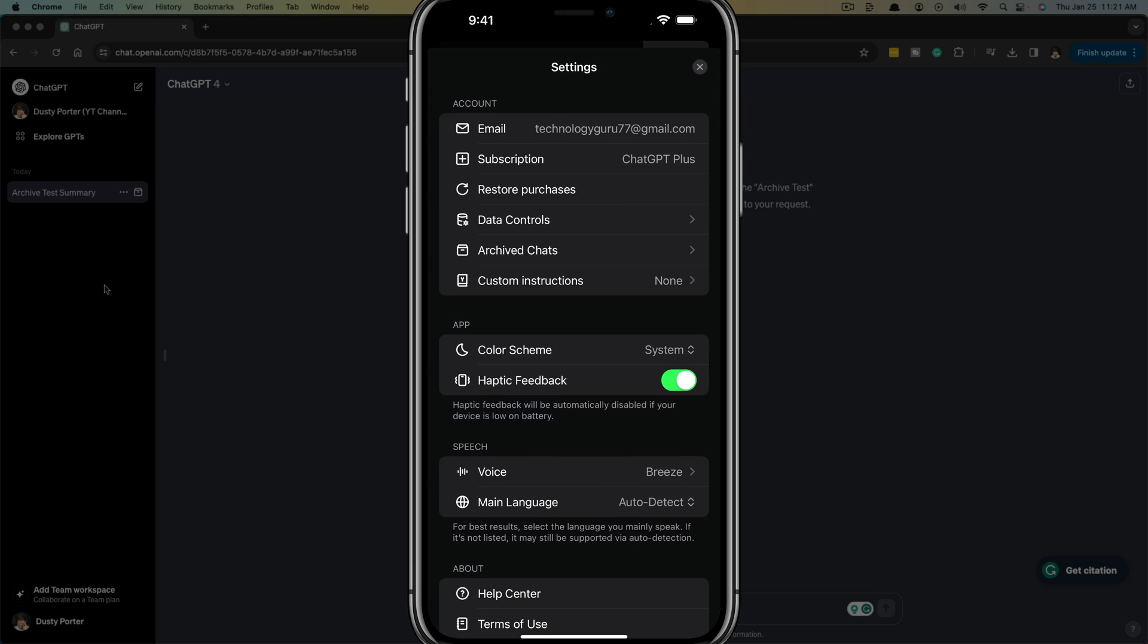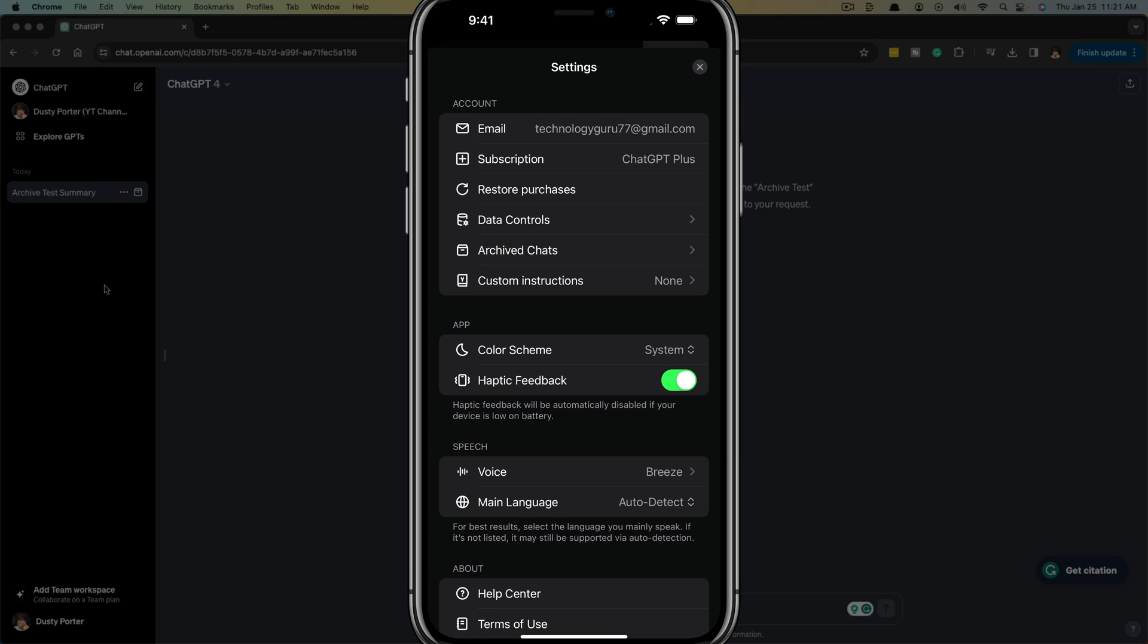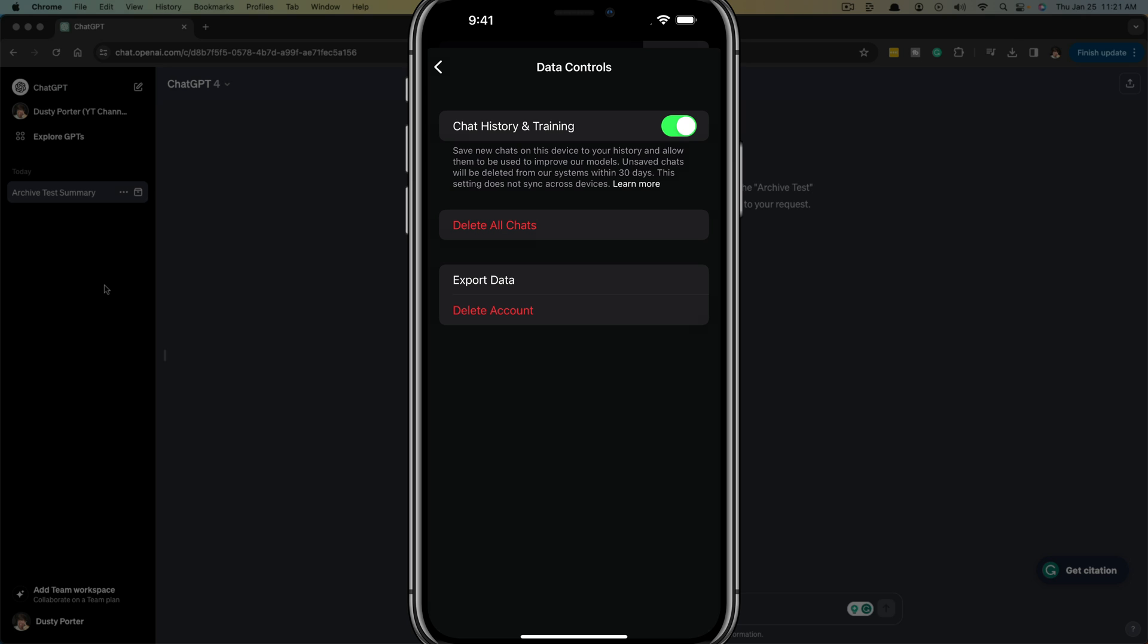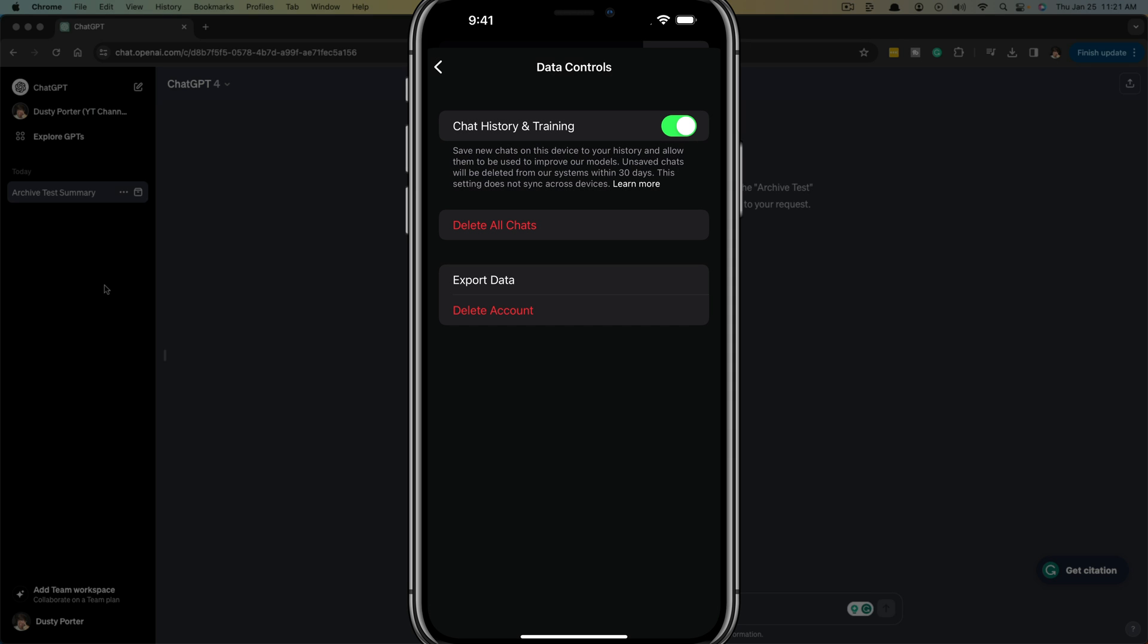Click on that option there, and then you go to where you see data controls. If we go to data controls, you'll have an option to delete all chats right there. So you click on delete all chats, it'll give you a confirmation, tap the confirm button, and you have deleted all of your history and chats within ChatGPT.